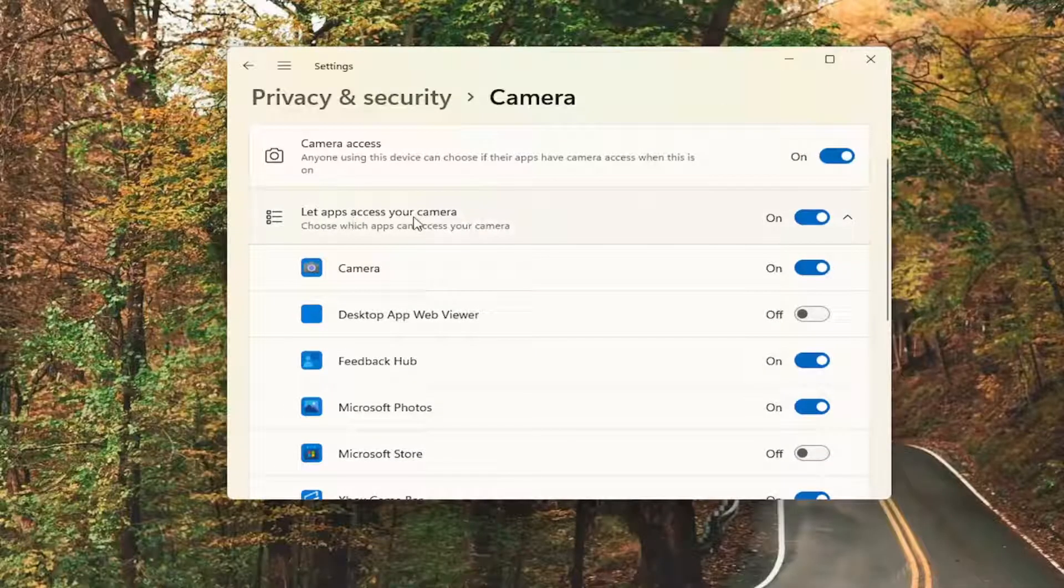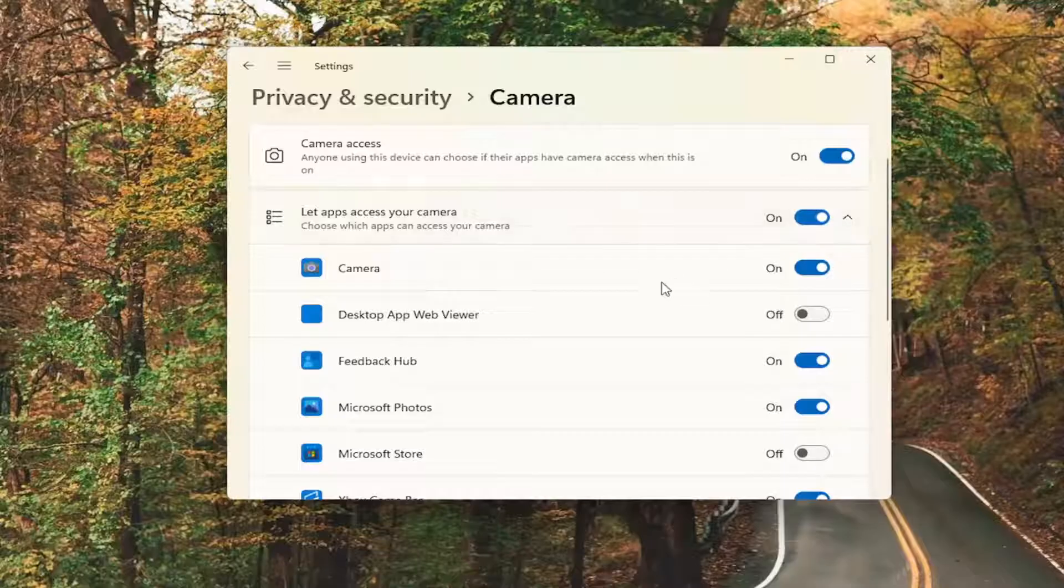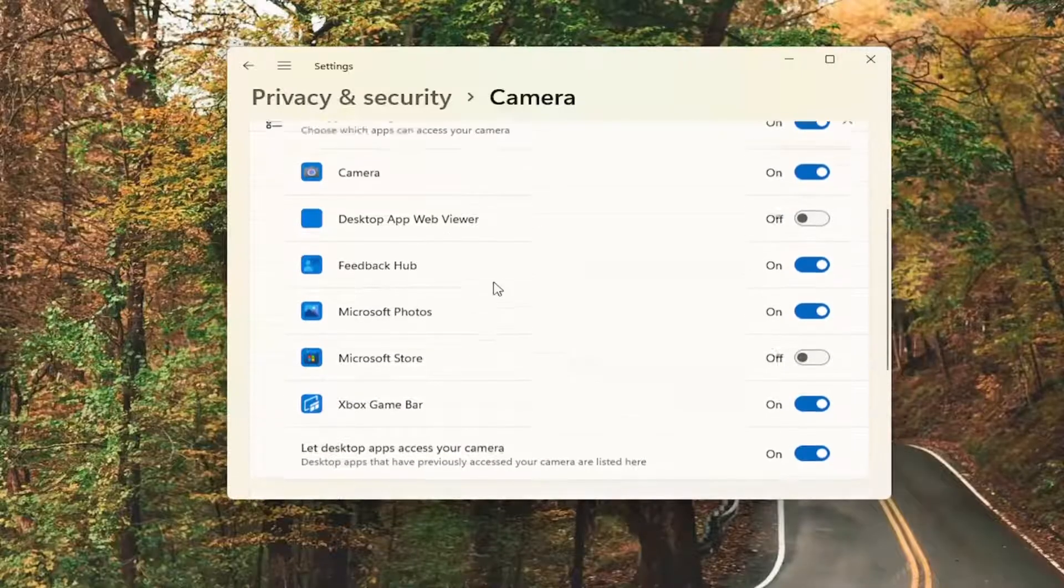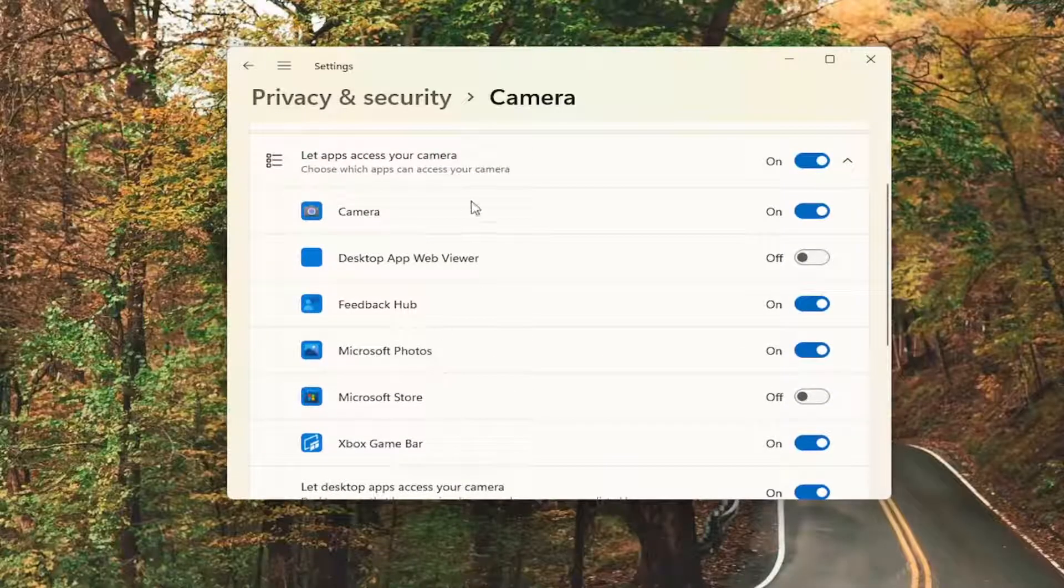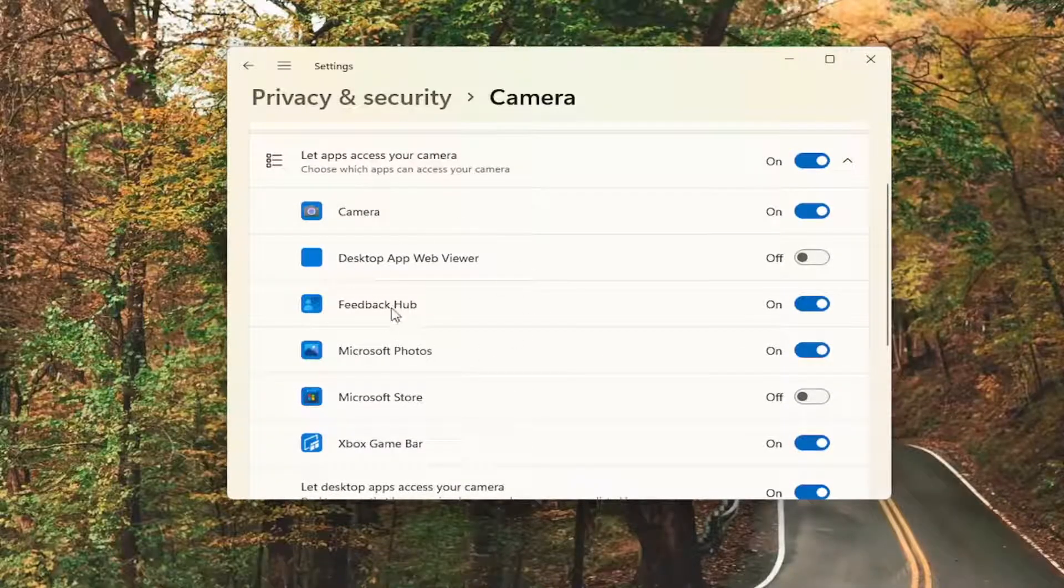This says let apps access your camera. Make sure that's turned on, and if you see Google Chrome on this list, make sure it's turned on as well, or any other applicable apps you want to have access to it.